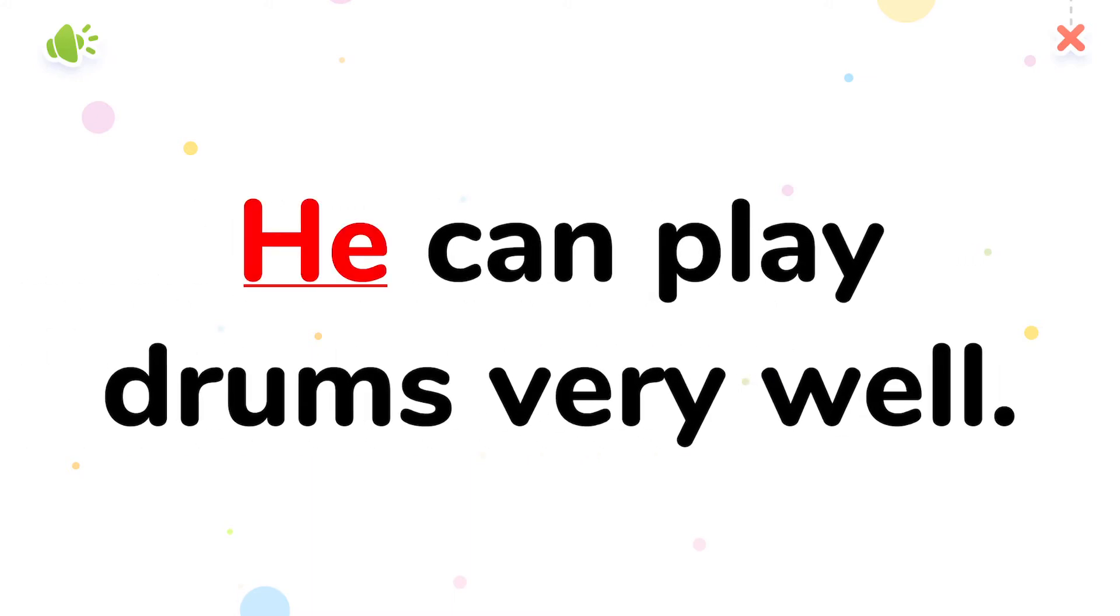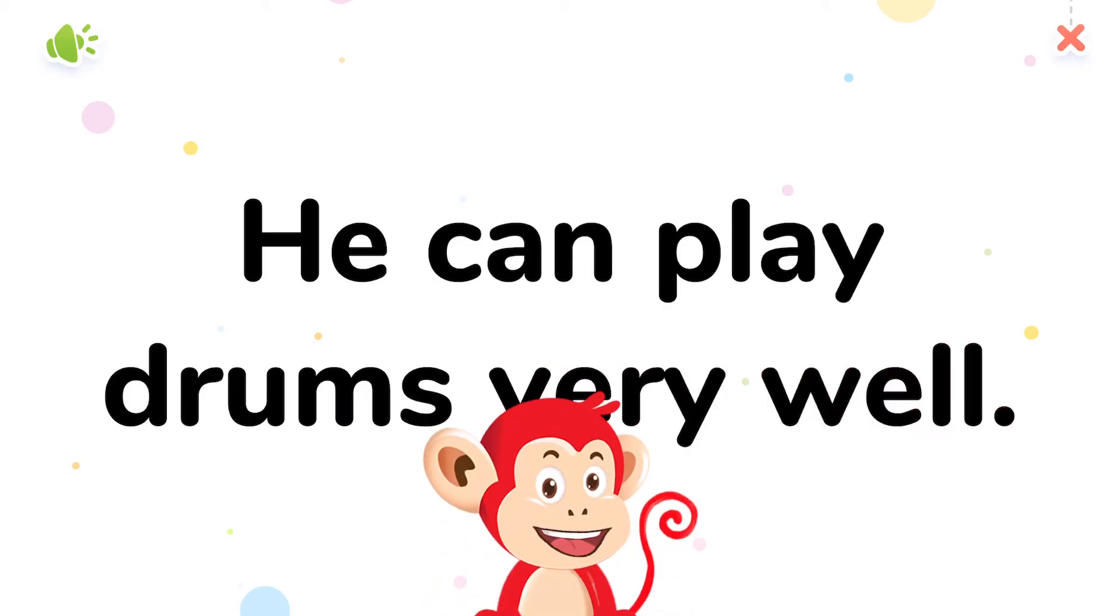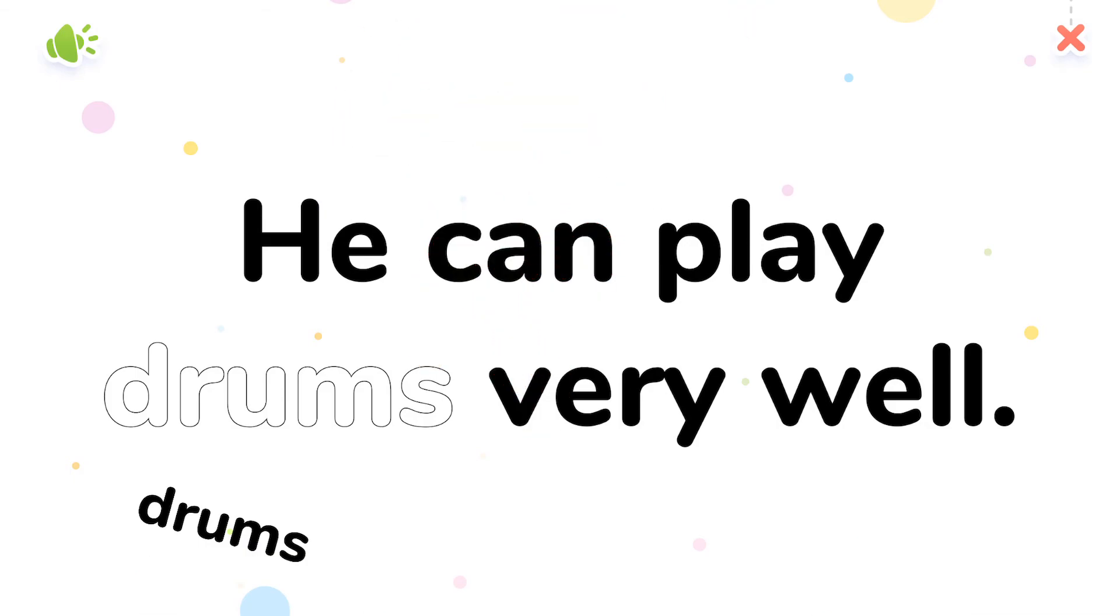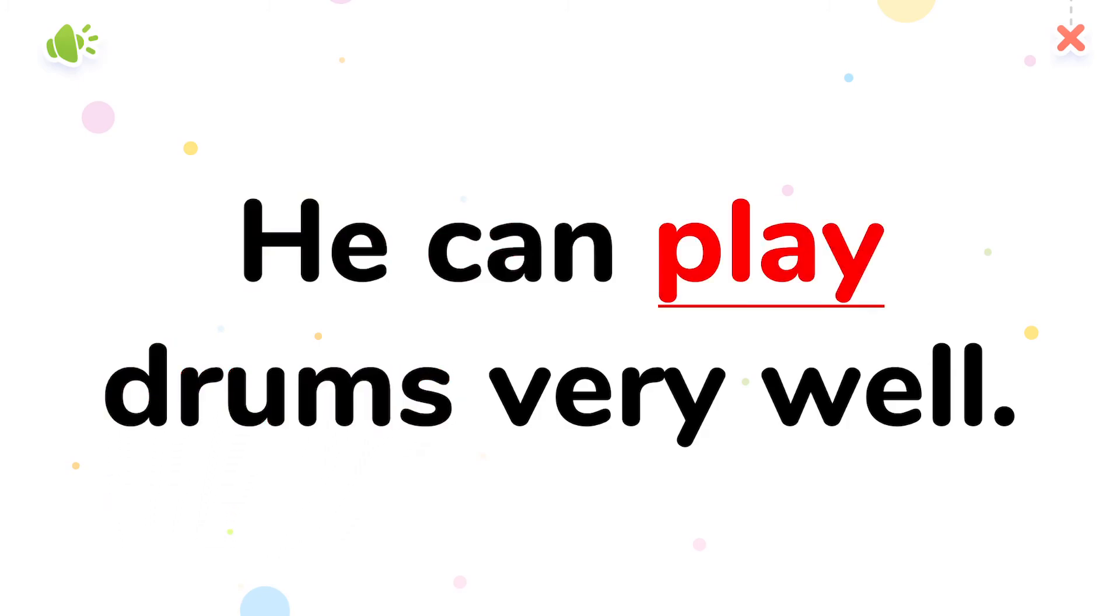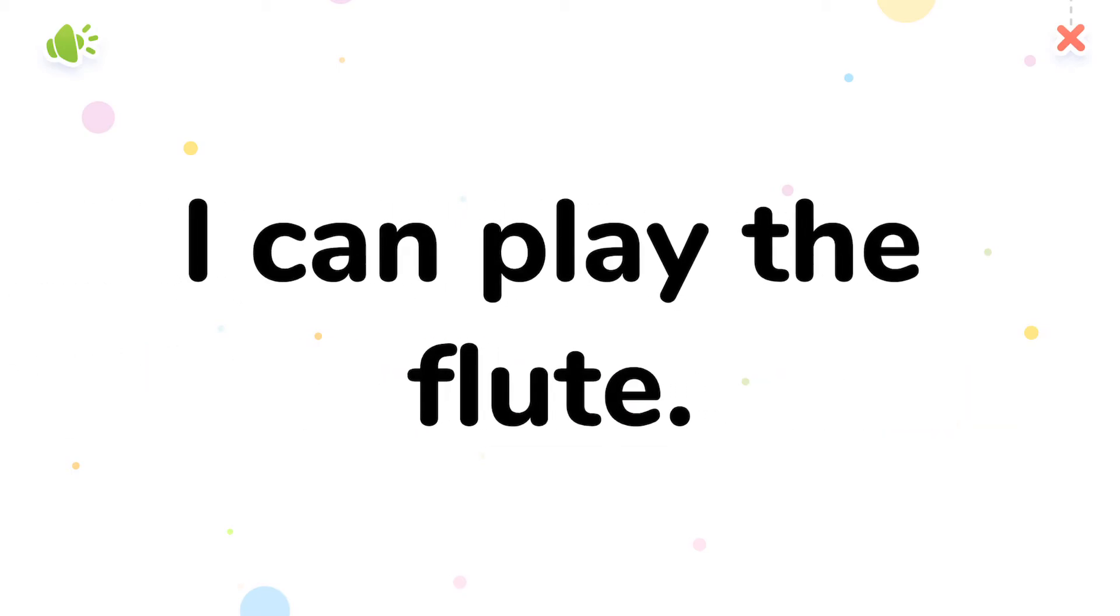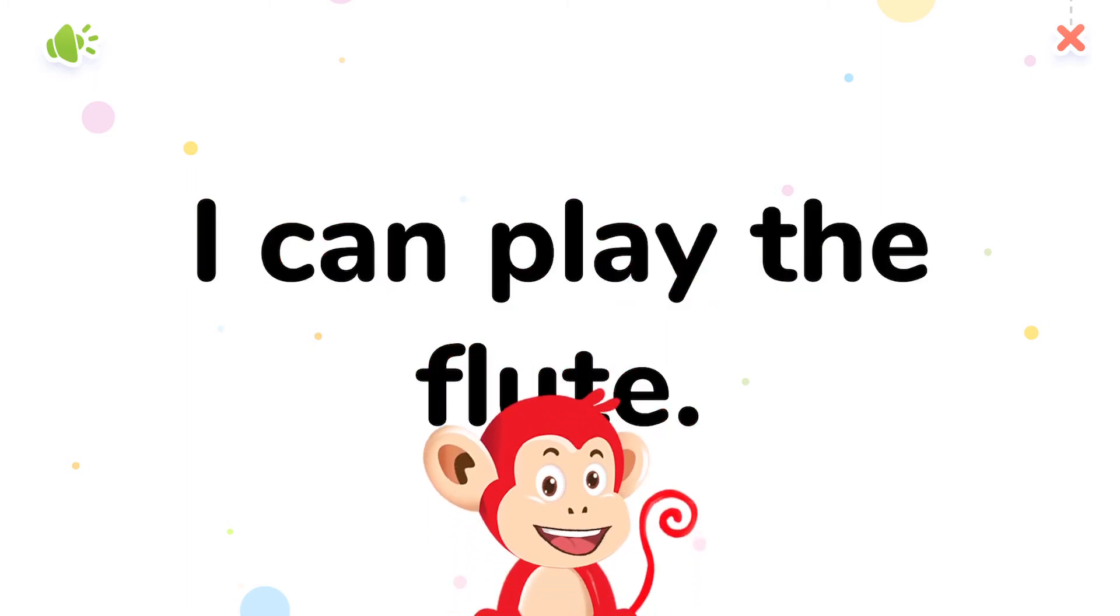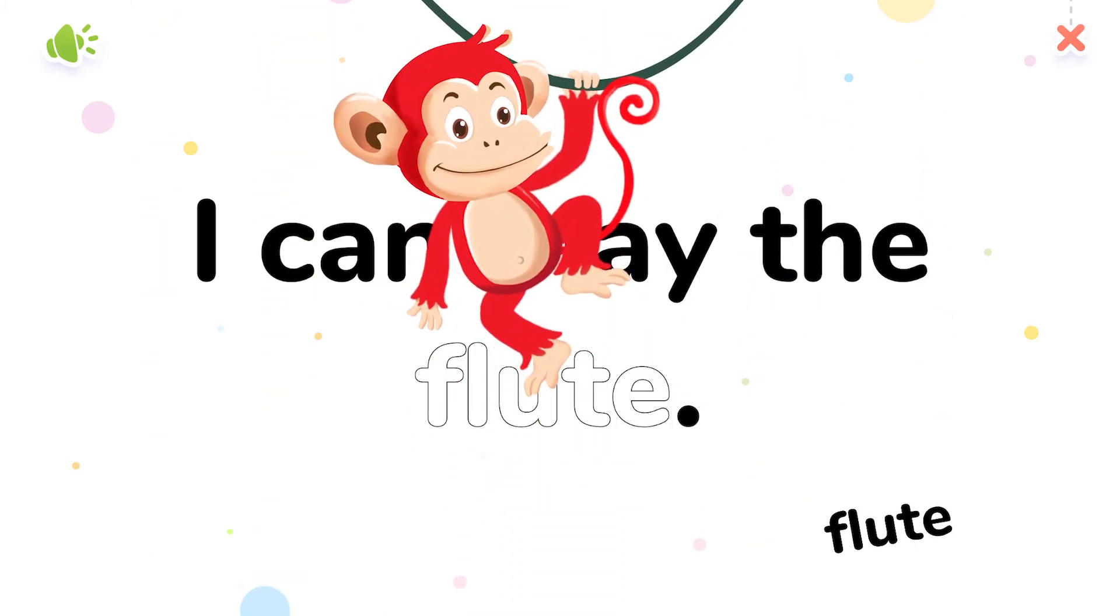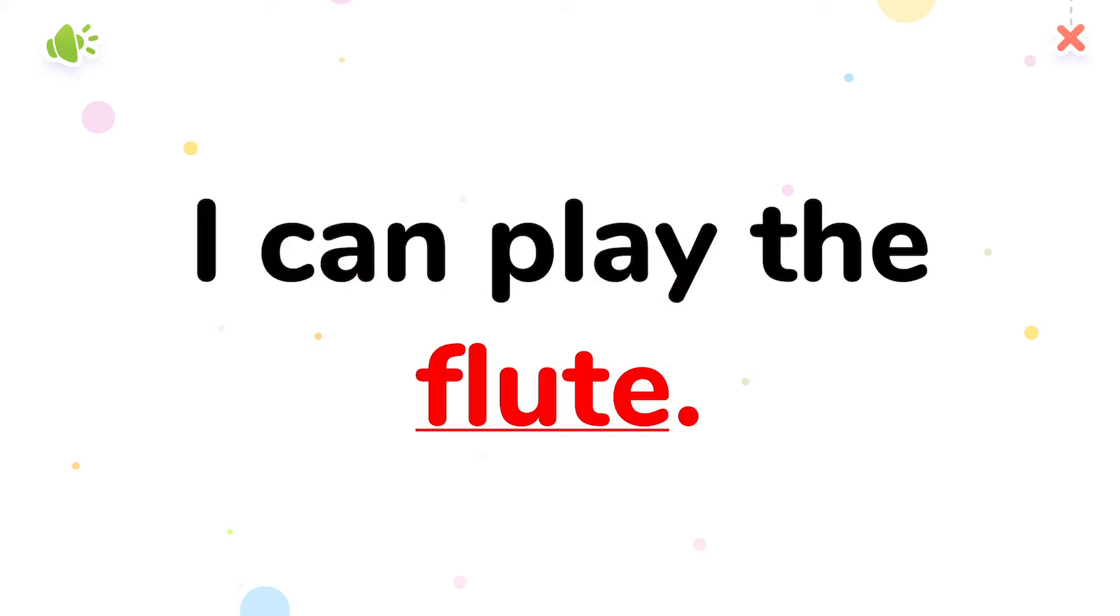He can play drums very well. Tap the words! Drums.